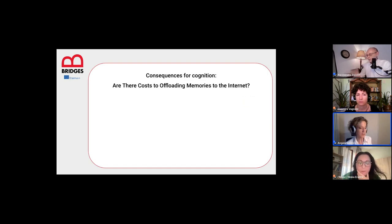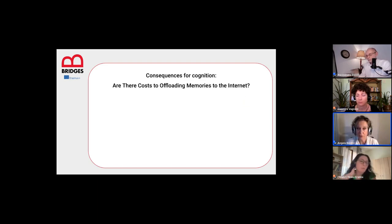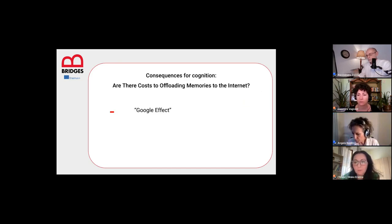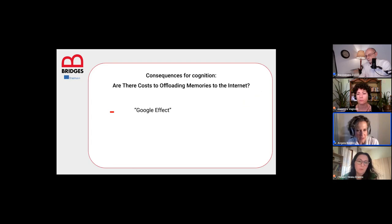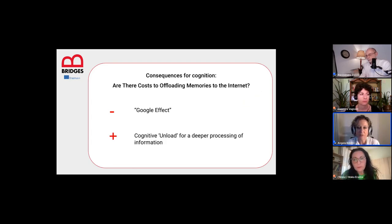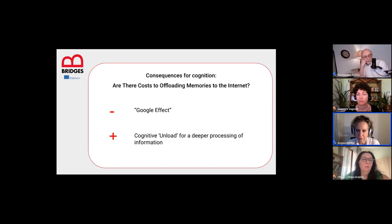One question is: are there costs to offloading memories to the internet? We've seen there may be costs — including the Google Effect, the tendency to forget or not bother learning things we know we can easily access. Another effect, however, is positive: cognitive offloading for deeper processing of information.